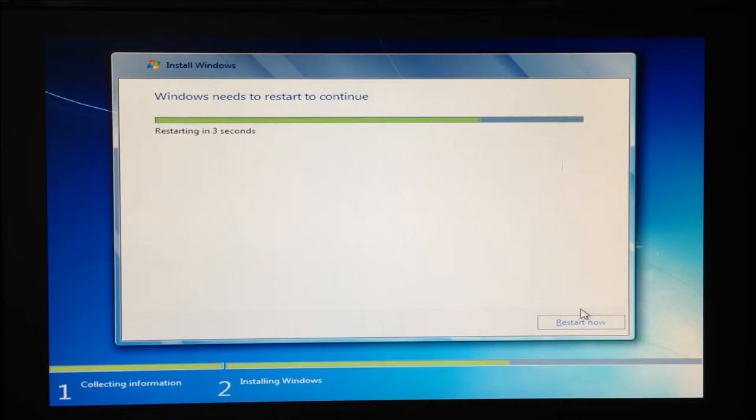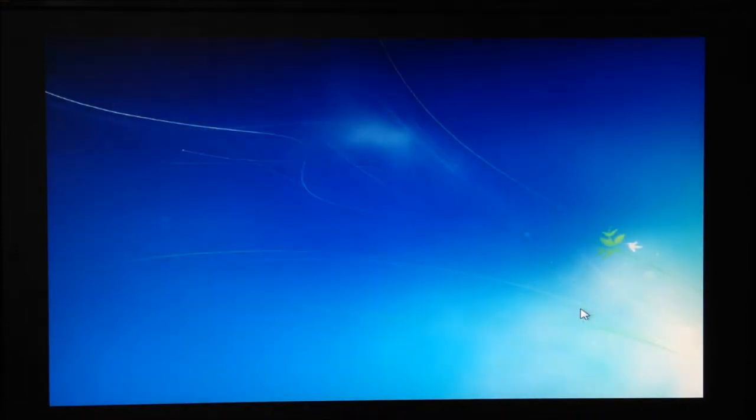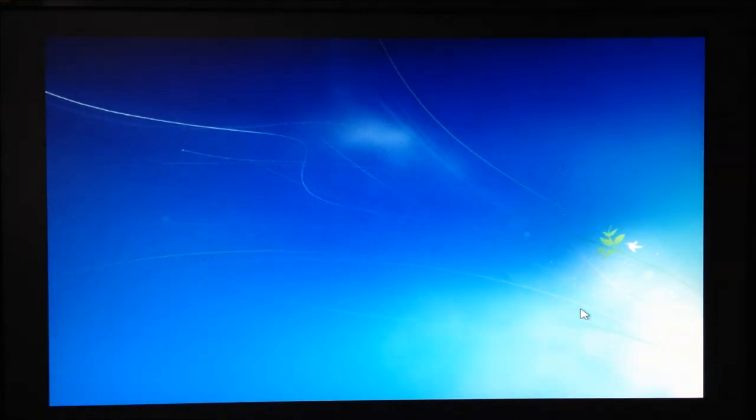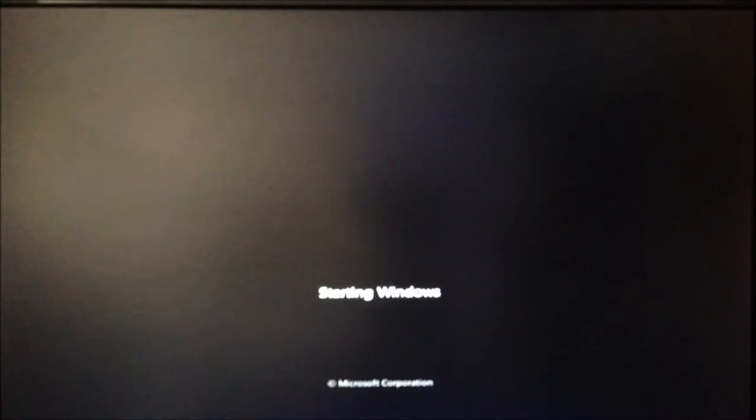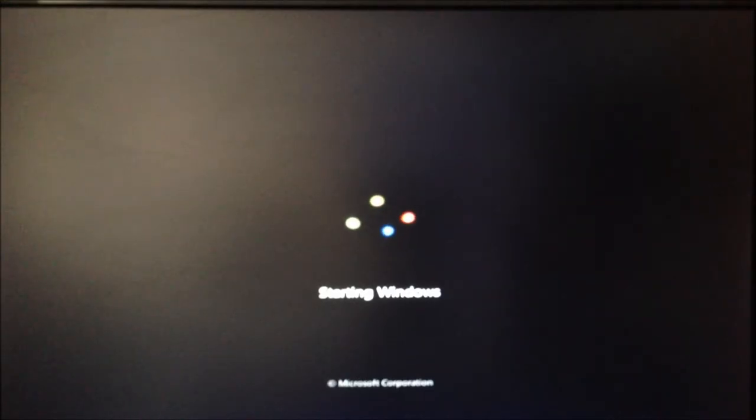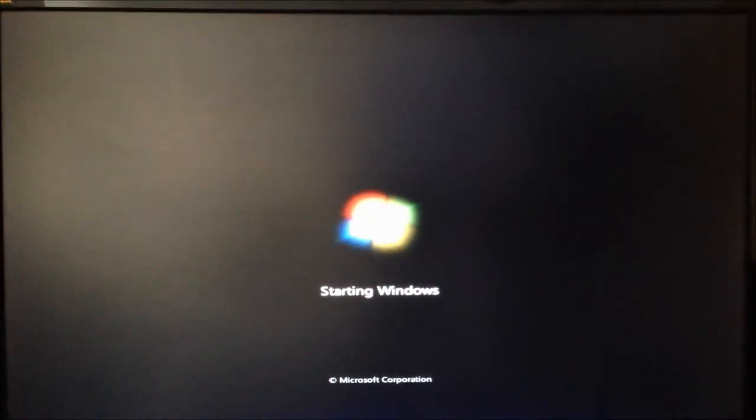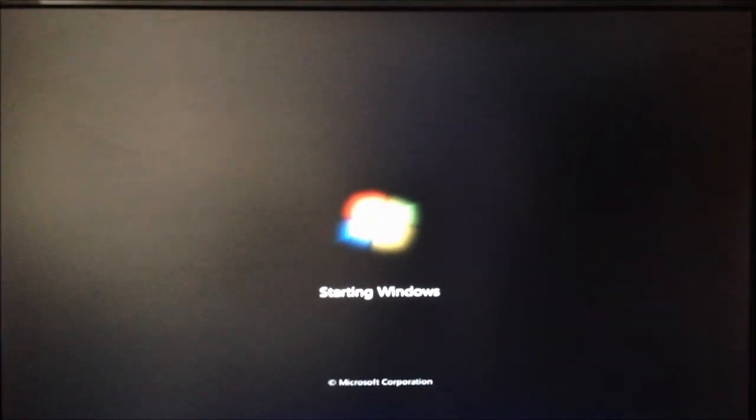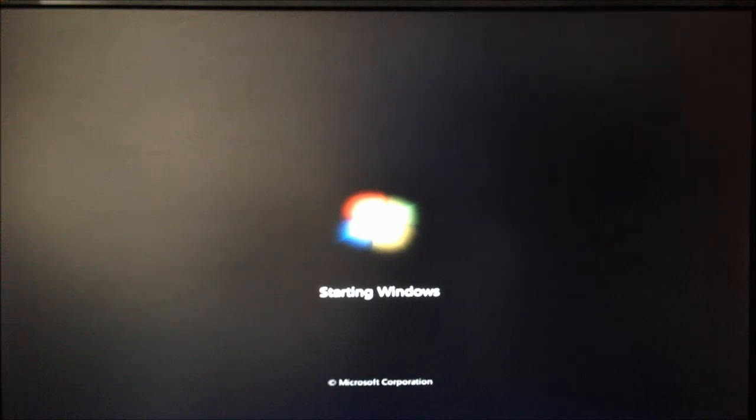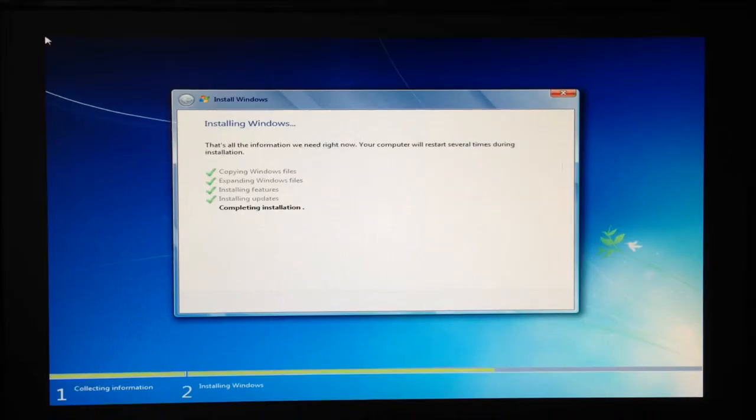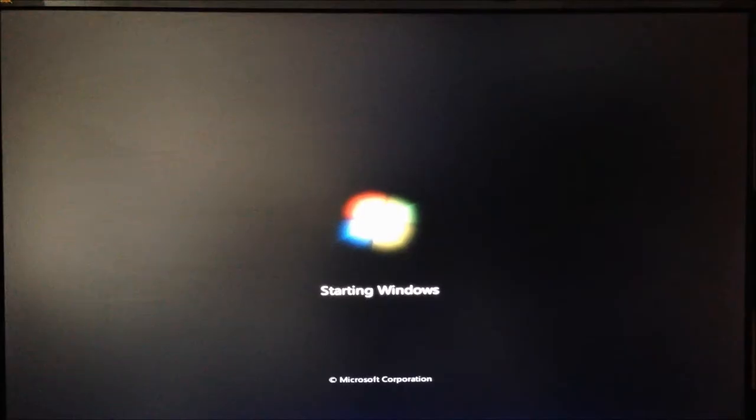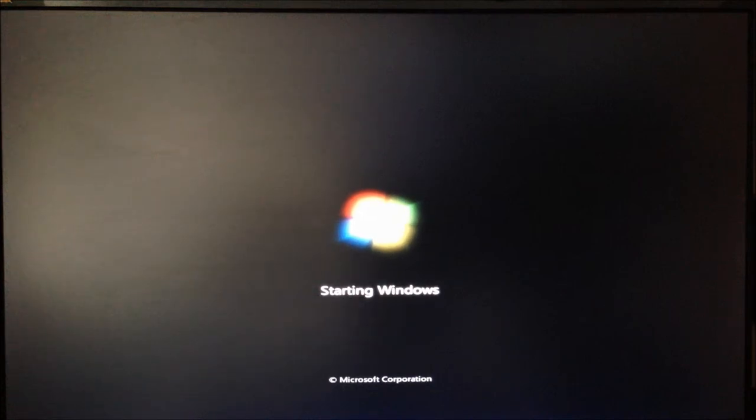Once the initial stage is completed, just restart your PC. Your PC will restart again after the installation has completed.